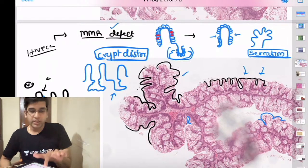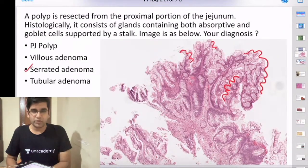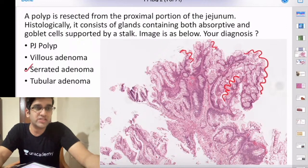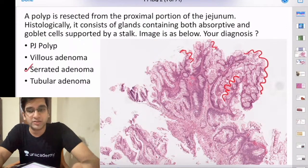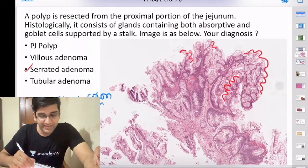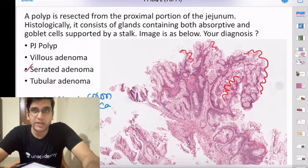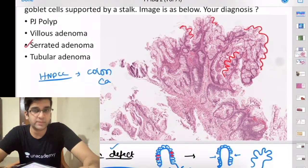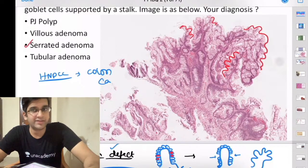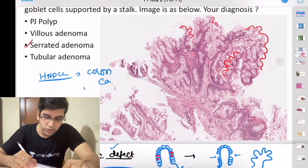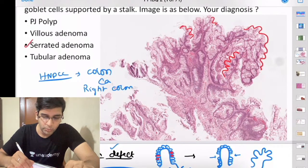In this image, the crypt destruction and villus serrations confirm serrated adenoma. Now extrapolating to right-sided versus left-sided colonic lesions: HNPCC-related colon cancer occurs in the right side of the colon. The APC/beta-catenin pathway causes left-sided cancers. HNPCC-related cancer is most common in the right-sided colon — the ascending colon and half of the transverse colon.